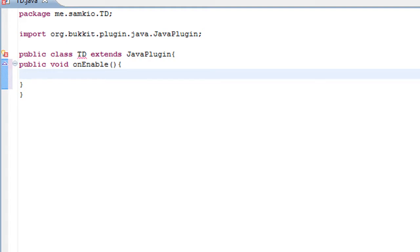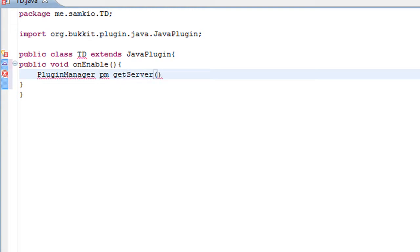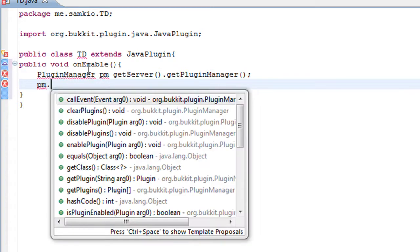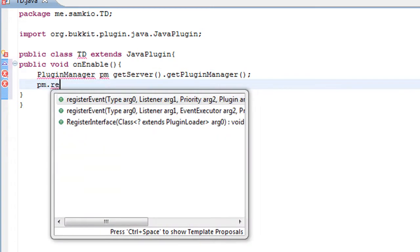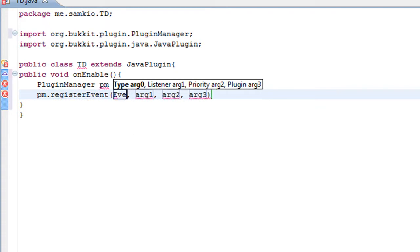We want to add the block break event. Now this has changed from before because it used to be onBlockDamaged, and then you would check how damaged it was. But now there is a new one, which is onBlockBreak, which I am going to type in now: block underscore break.